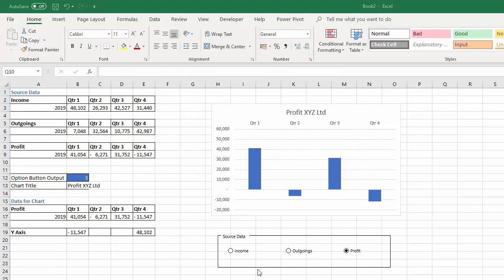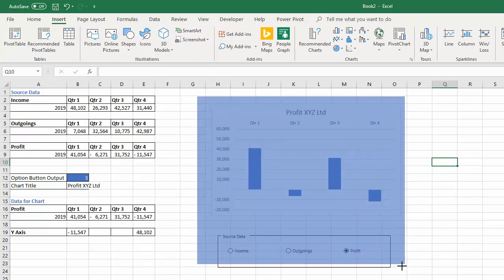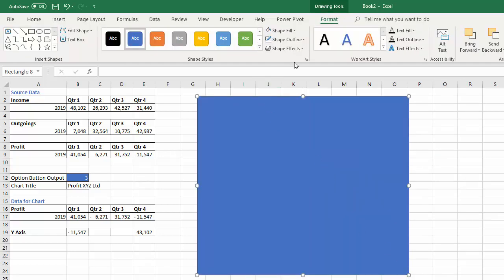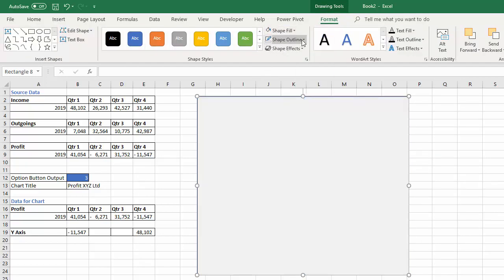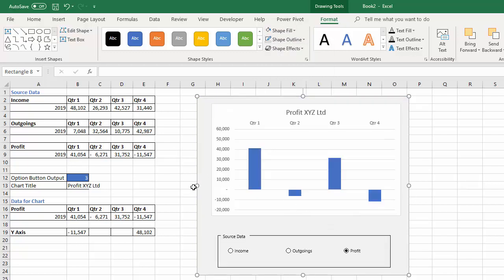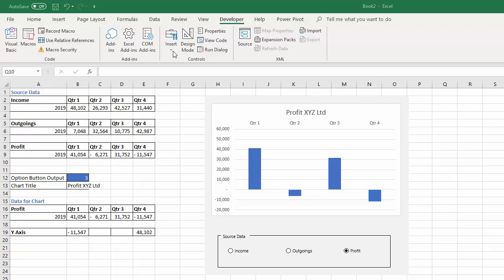It would be nice to have a background that visually connects the chart to the option buttons. I'll insert a Rectangle shape, draw it over the chart area, change the fill to gray, set the outline to none, and send it to the back. After a bit of tweaking it looks much nicer and makes it obvious that the option buttons belong to this chart.